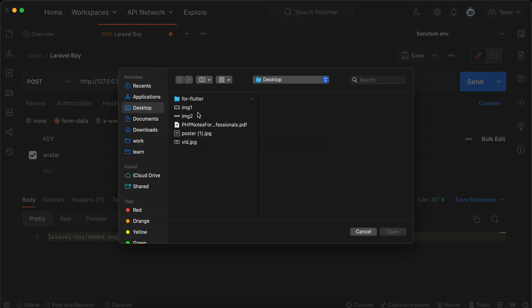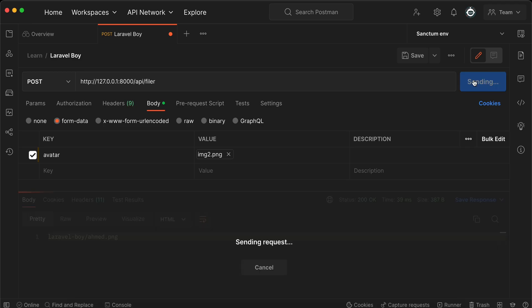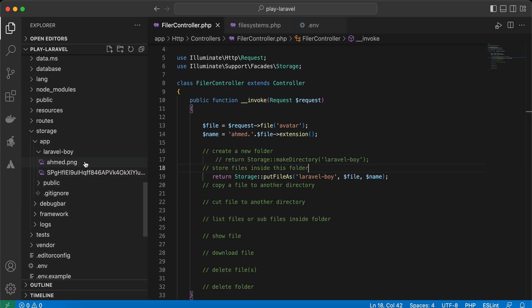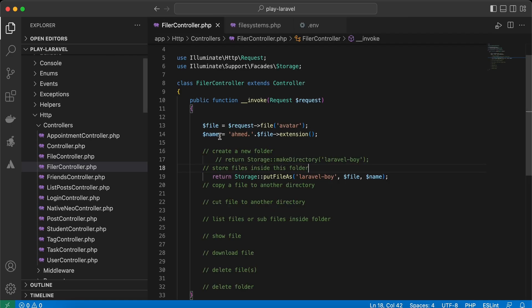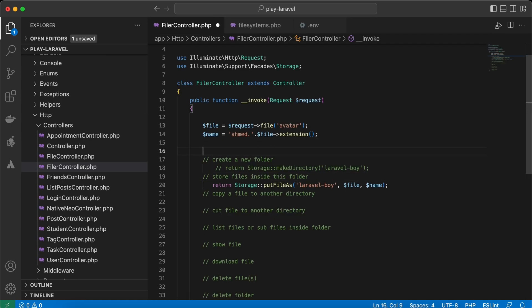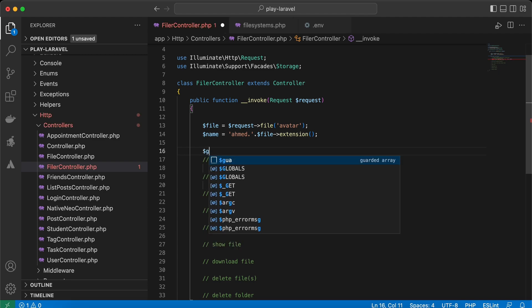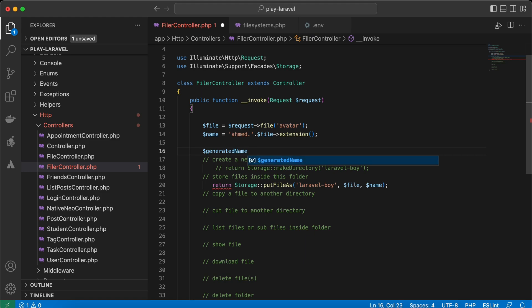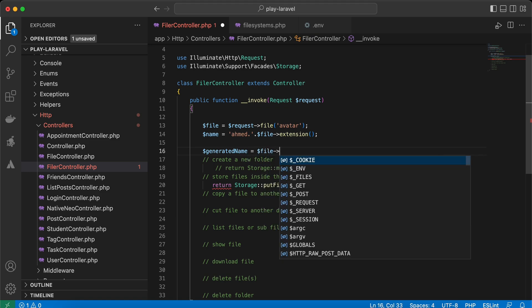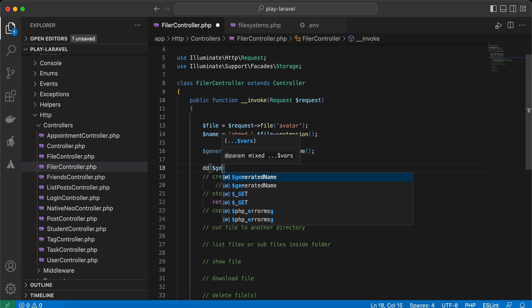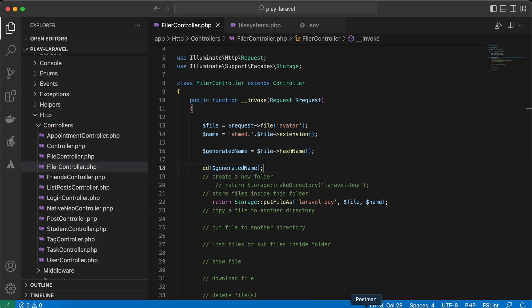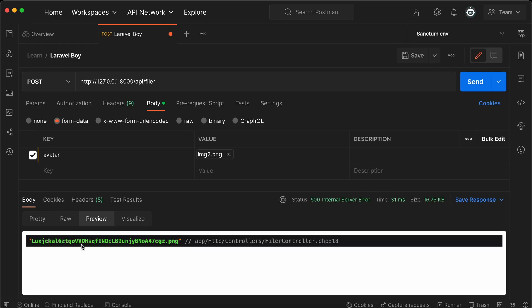If you retry creating another file with the same name, it will be overwritten. So you should create unique names. You can use the hashName() method on the file object — Laravel will generate a unique name like a hashed PNG filename — and you can save that name directly to your database.